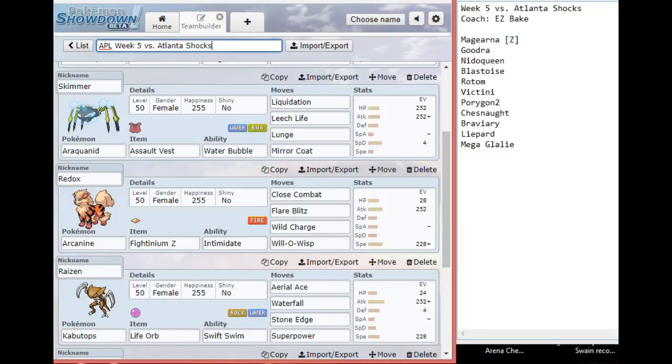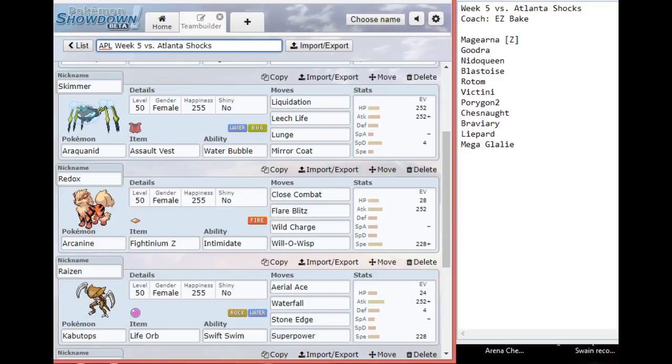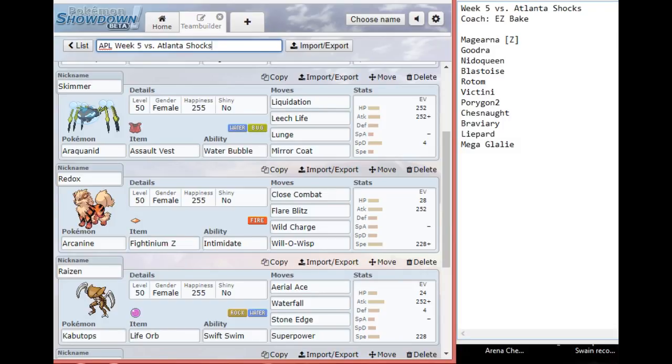Intimidate is just to soften things up from a possibly physically offensive Goodra, Victini, Chesnaught, Braviary, or Mega Glalie. I have to really manage my team's HP because I can't just swap things over and over. I might change Will-O-Wisp to Morning Sun because I don't know if I'm running weather in this matchup, but this is what I have now. With the Fightinium Z, I can have a really strong hit on Porygon2 and finish it off with Close Combat.